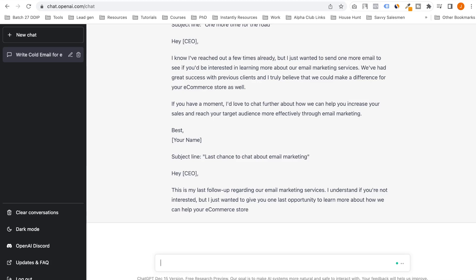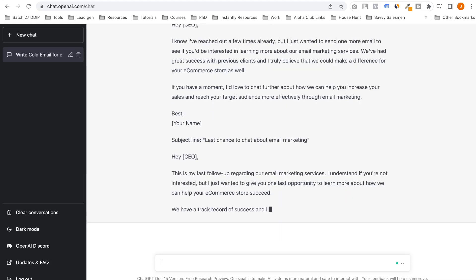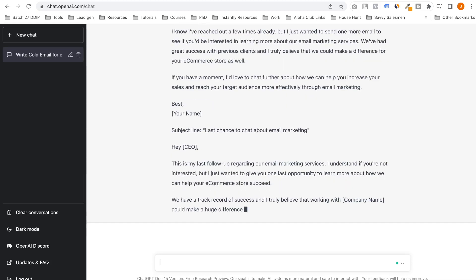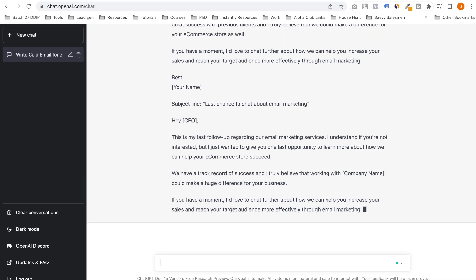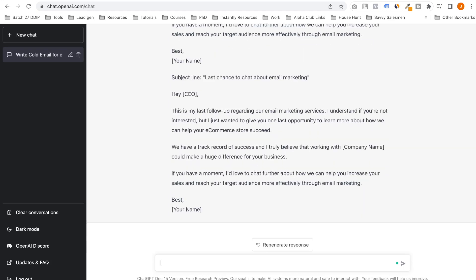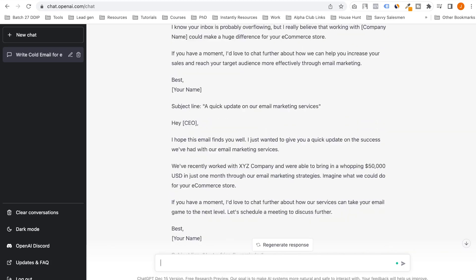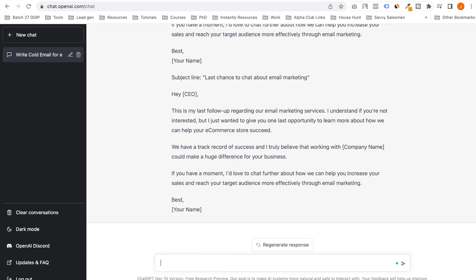Wow, there's a friendly reminder. I love it bro, I love it. Though it's not as funny, make all the above emails a bit funnier.